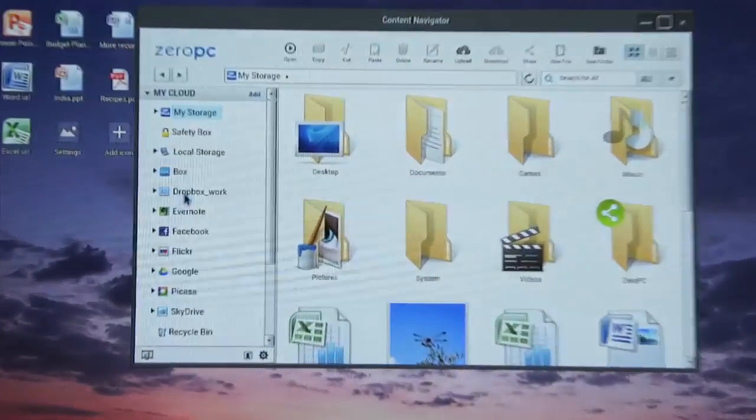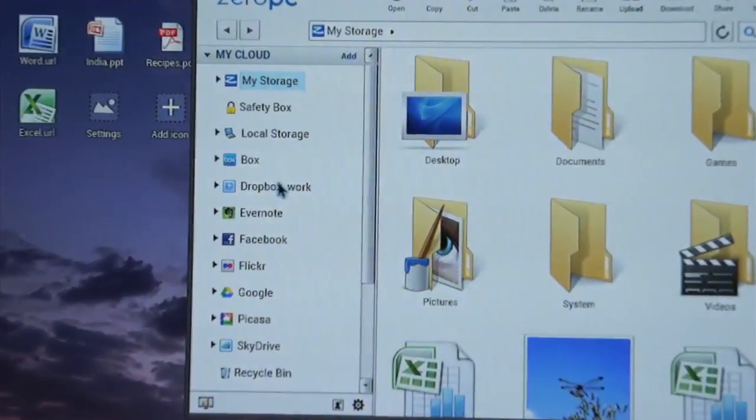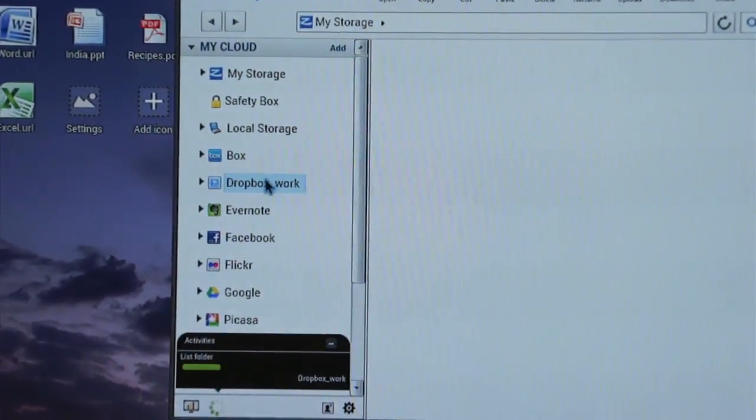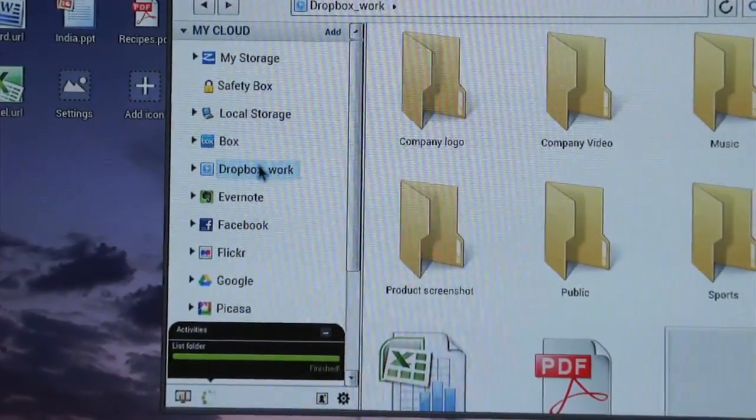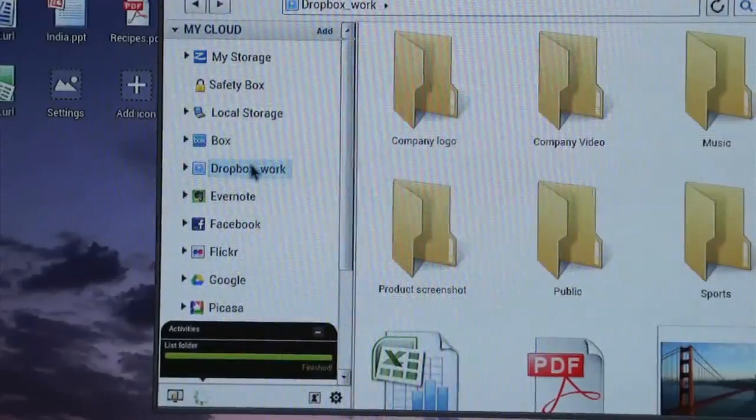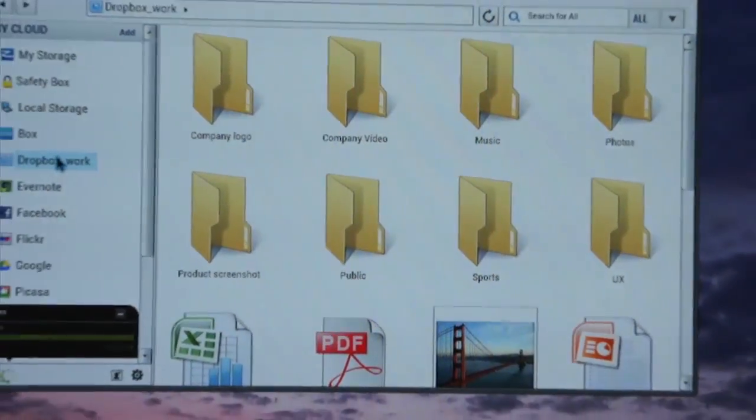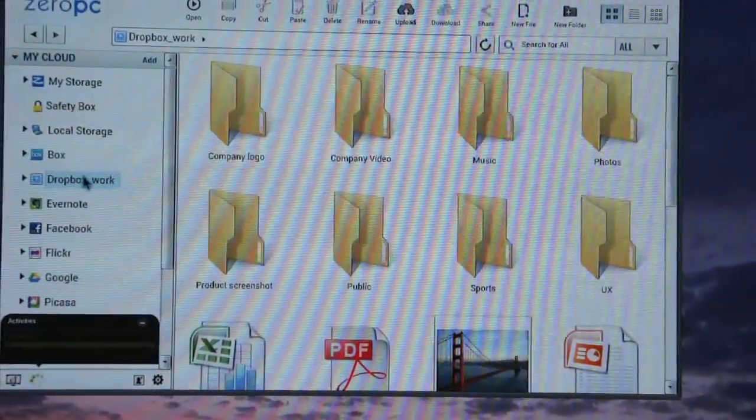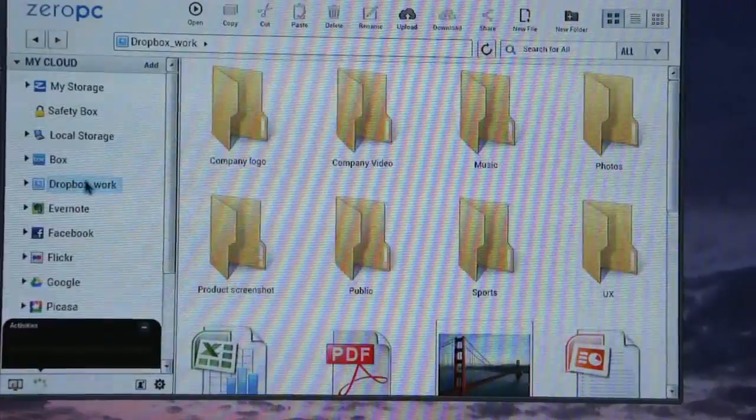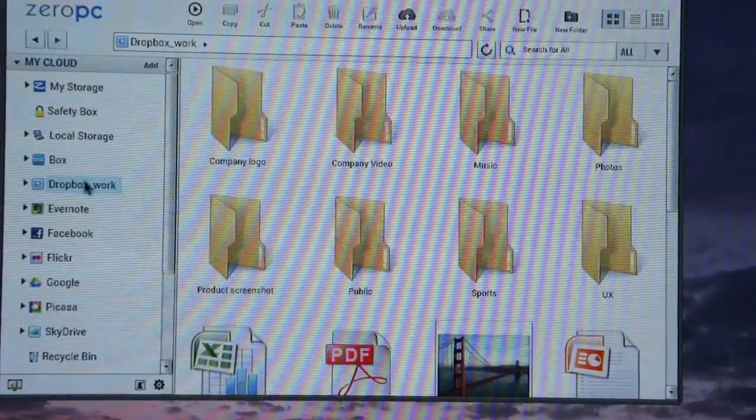For example, I may have many content in my Dropbox account which is synced to my PC. I can access all the live content here with one single click.